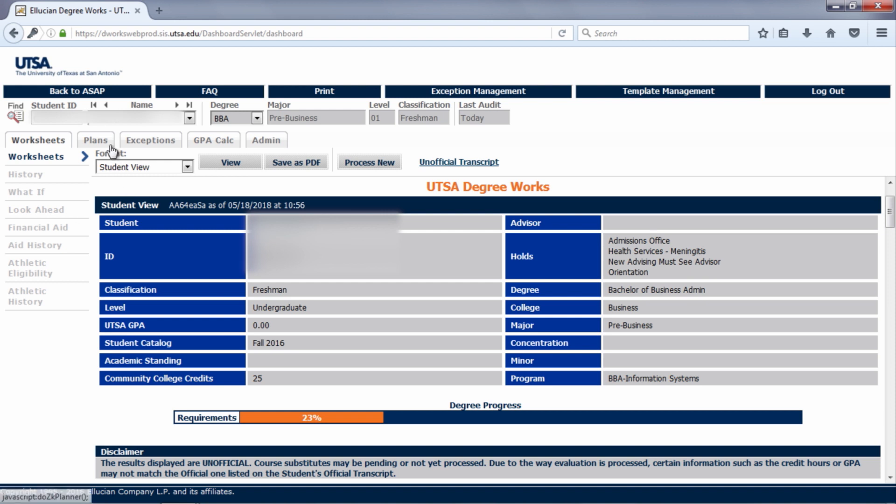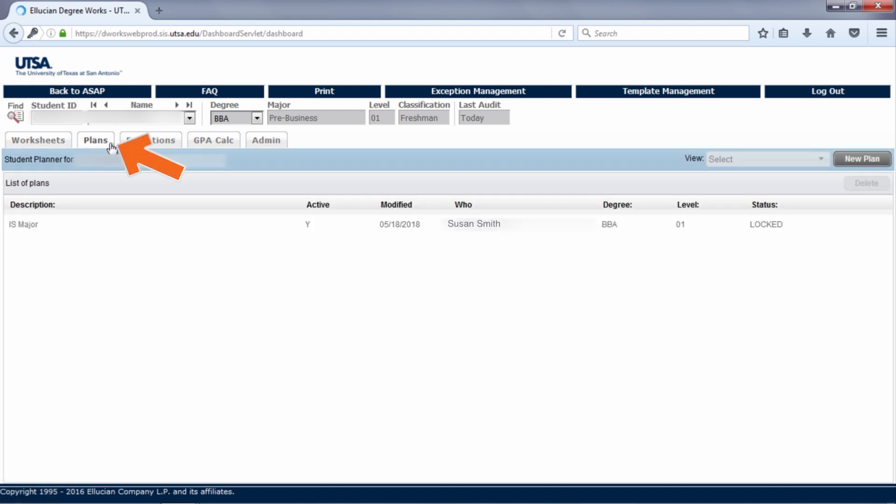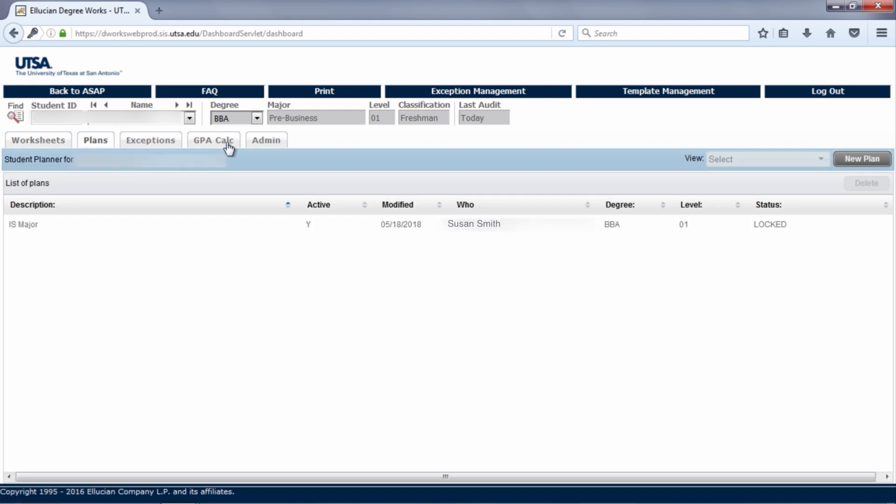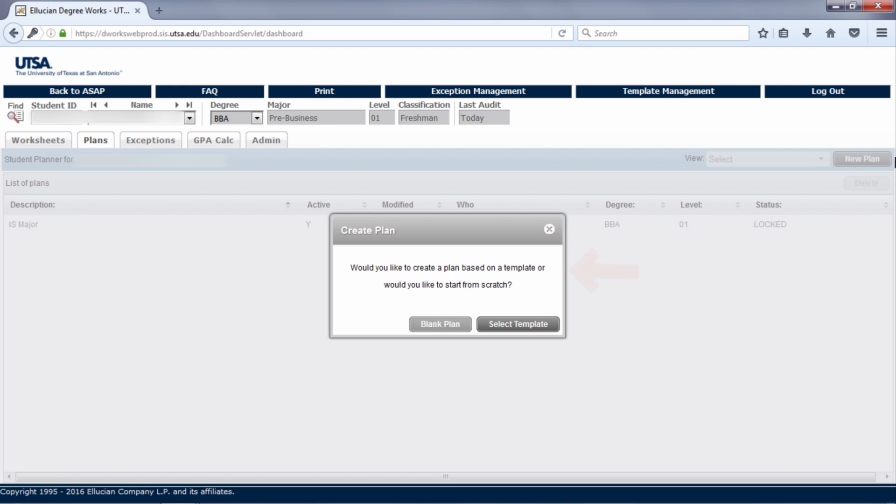After logging into DegreeWorks, click on the plans tab. This screen lists any plans either you or your academic advisor have created. If you click on the plans tab and see this pop up, that means you do not have a plan yet. You can begin working on a plan on your own to show your academic advisor when you meet with them or you can contact your academic advisor.